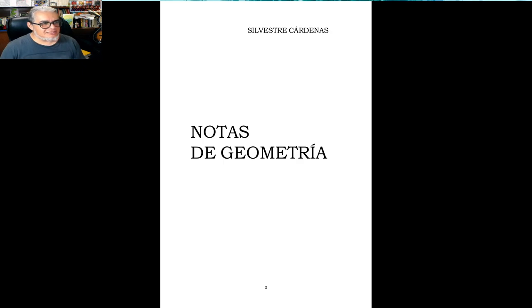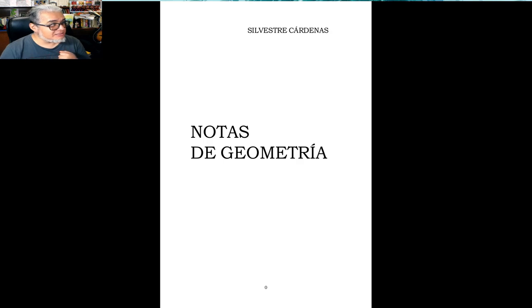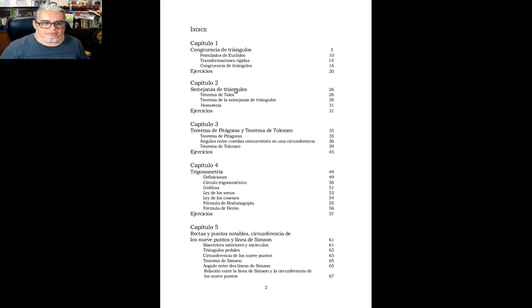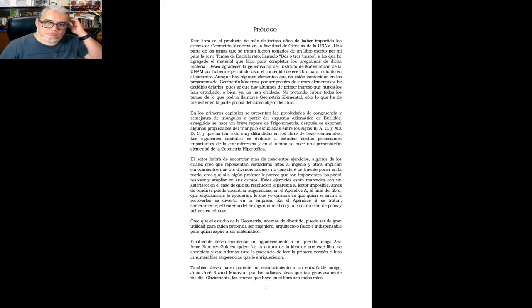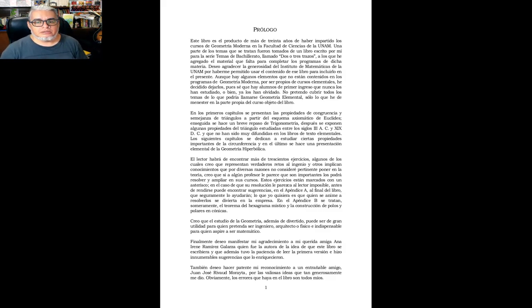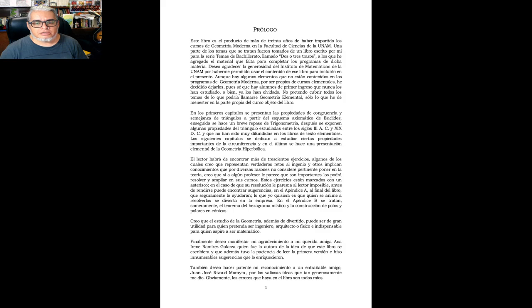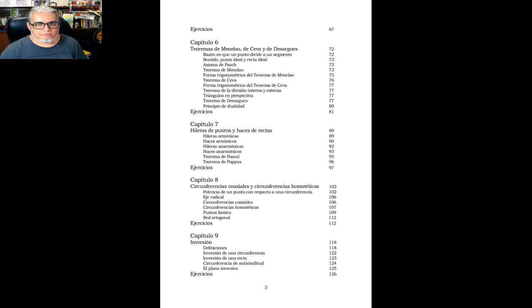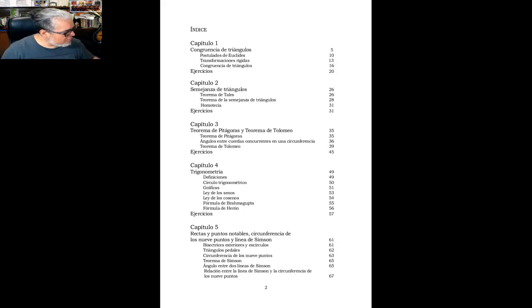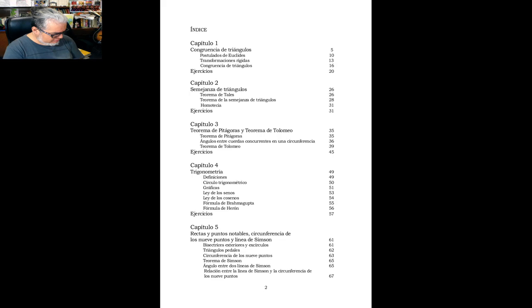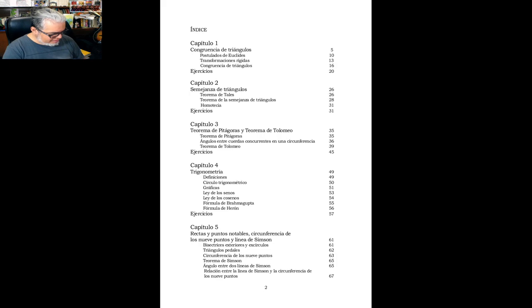Y este tercer libro es de Silvestre Cárdenas. Este lo edita la facultad de ciencias, este es de las prensas de ciencias. Y está basado en el curso de geometría moderna. Este es bastante más reciente. No estoy seguro de en qué momento escribió Silvestre las notas, pero él empezó a dar clases en 1974, y el libro, la primera edición en papel, es de 2013.